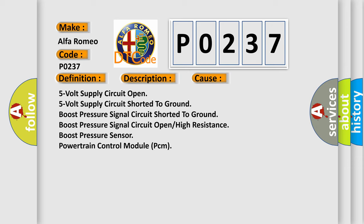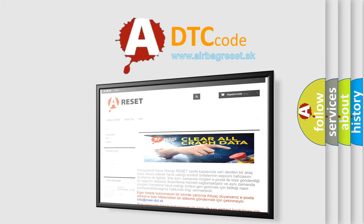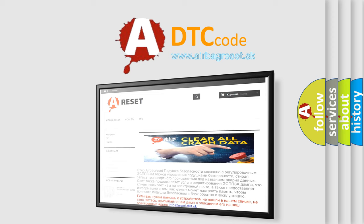The airbag reset website aims to provide information in 52 languages. Thank you for your attention and stay tuned for the next video.